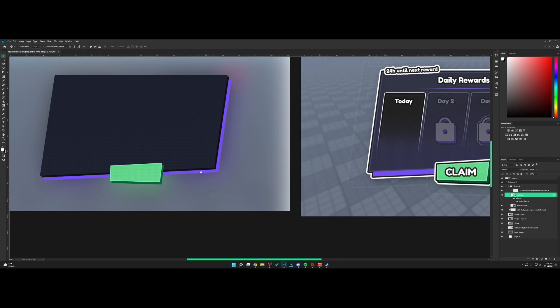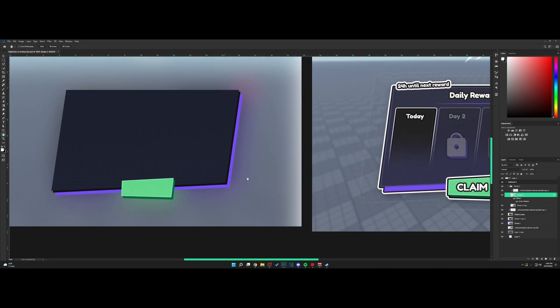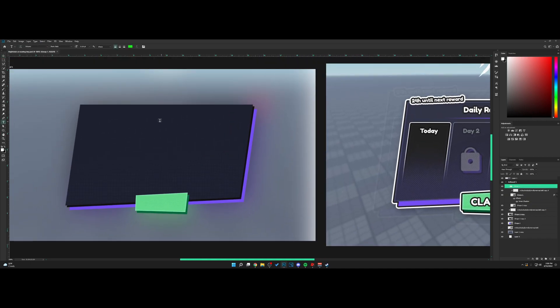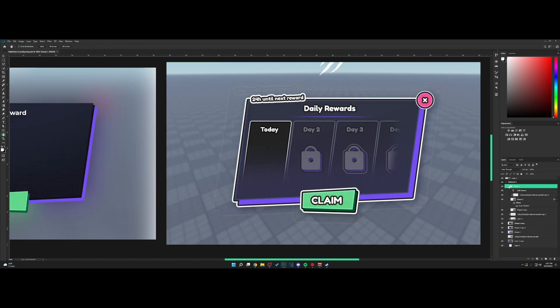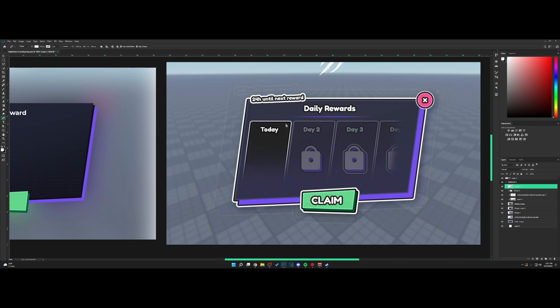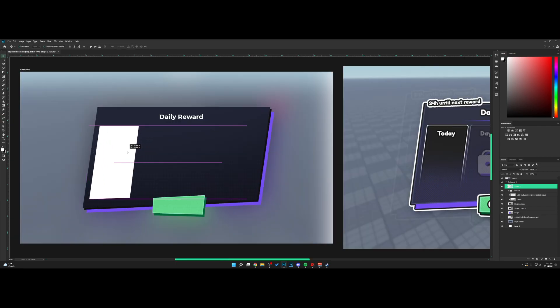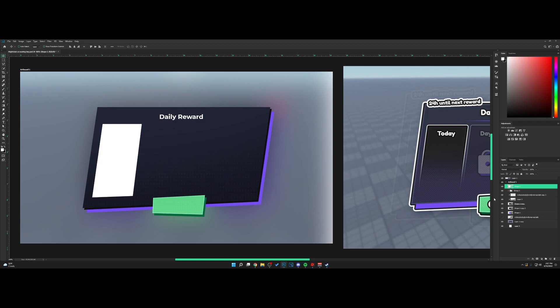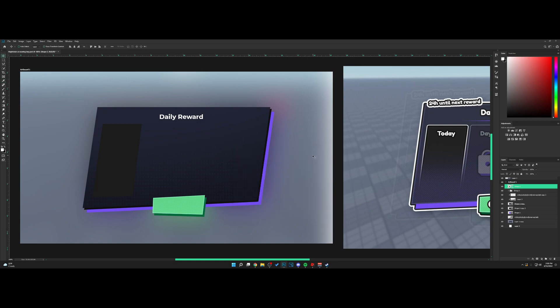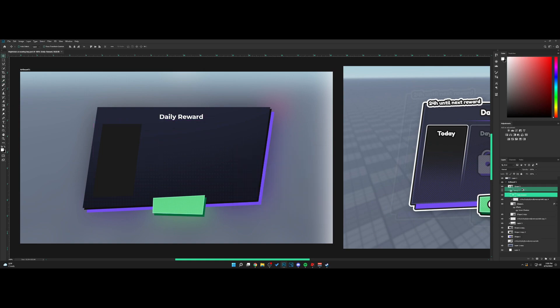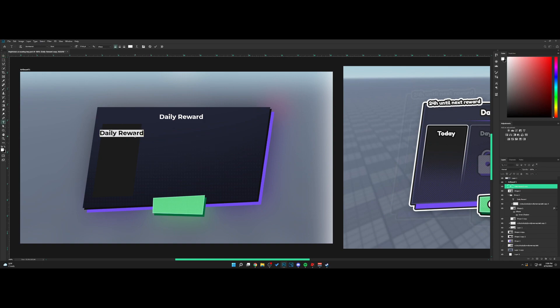Let's go to the text tool and type out Daily Reward. This text is going to go right here. Make a new layer, use the pen tool to create the shape, and place this over here. Change the color to a nice dark gray. Take the text and type Today.